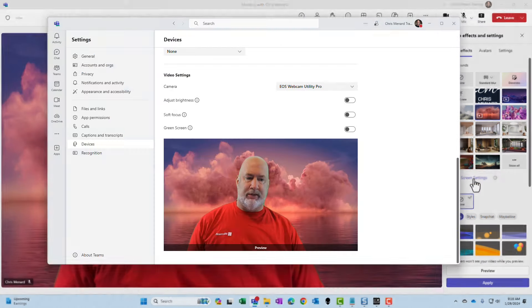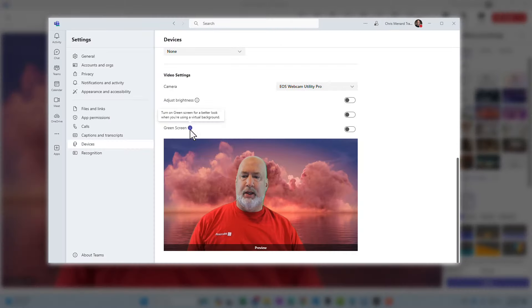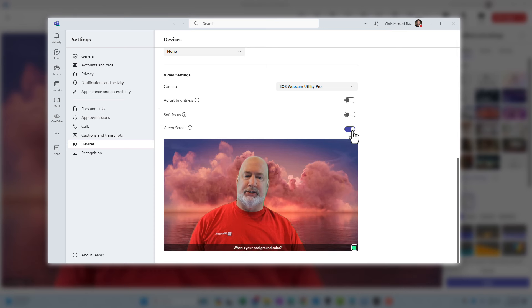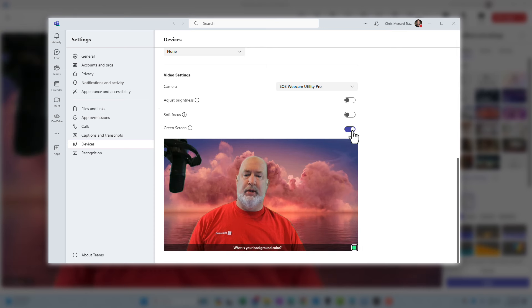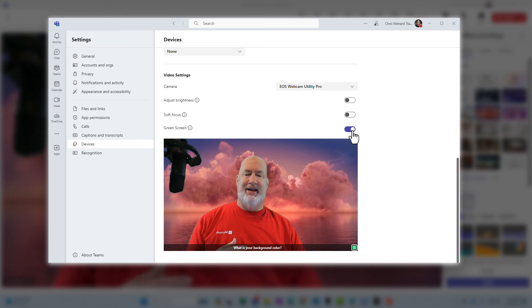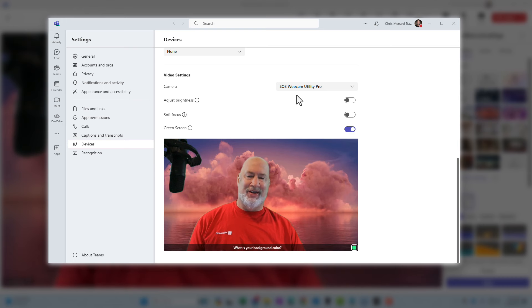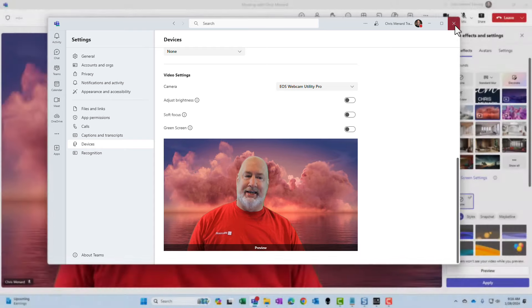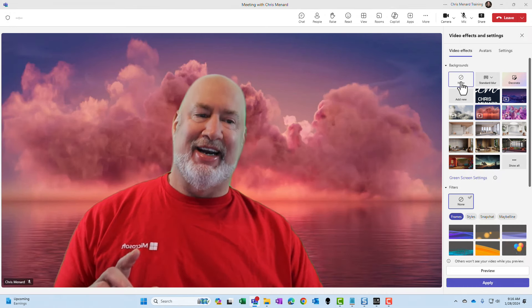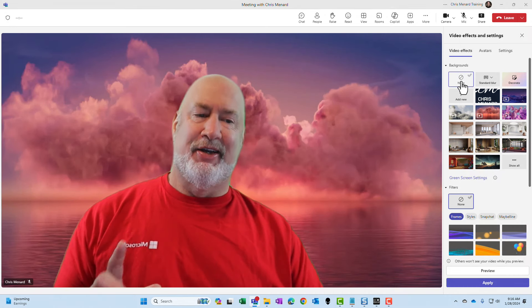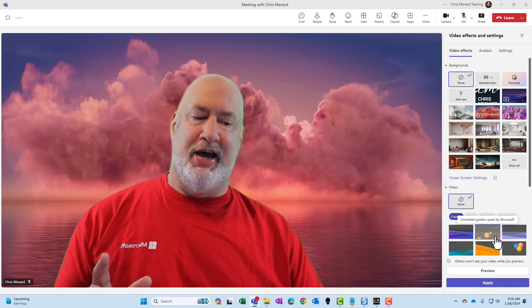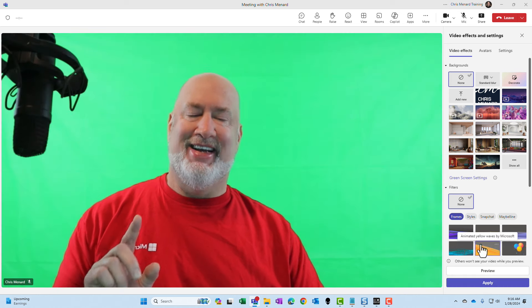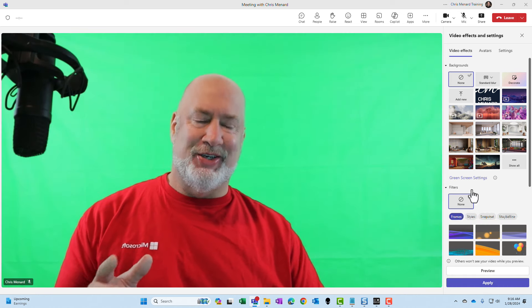So I have this green screen settings feature. When I click it, I'm going to tell Microsoft Teams, yes, I have a green screen. It says, what is your background color? Let me turn this off for a second. Get out of here. Go back to none for my background.